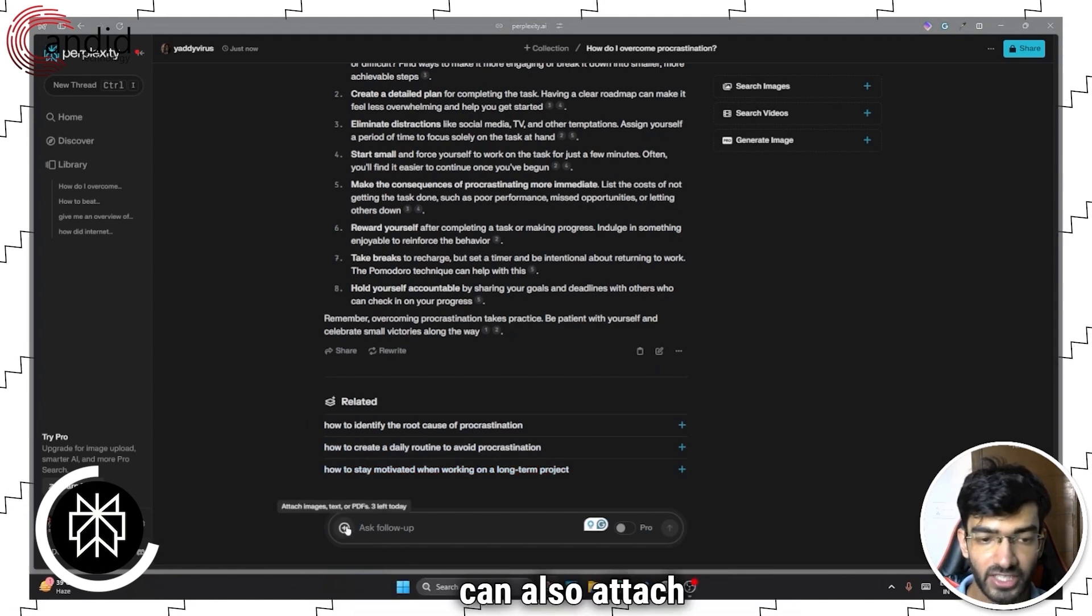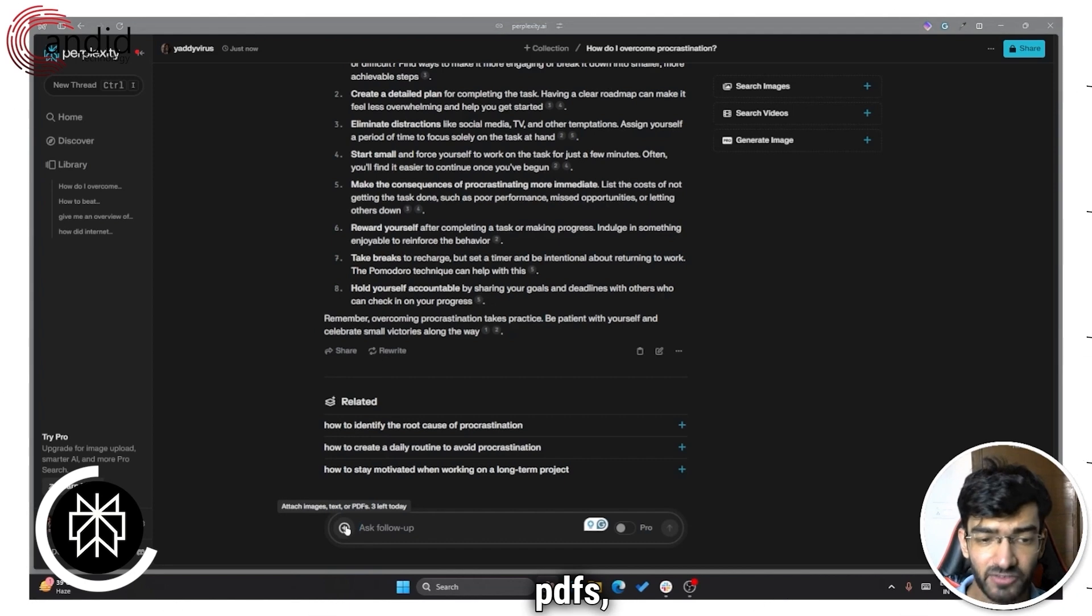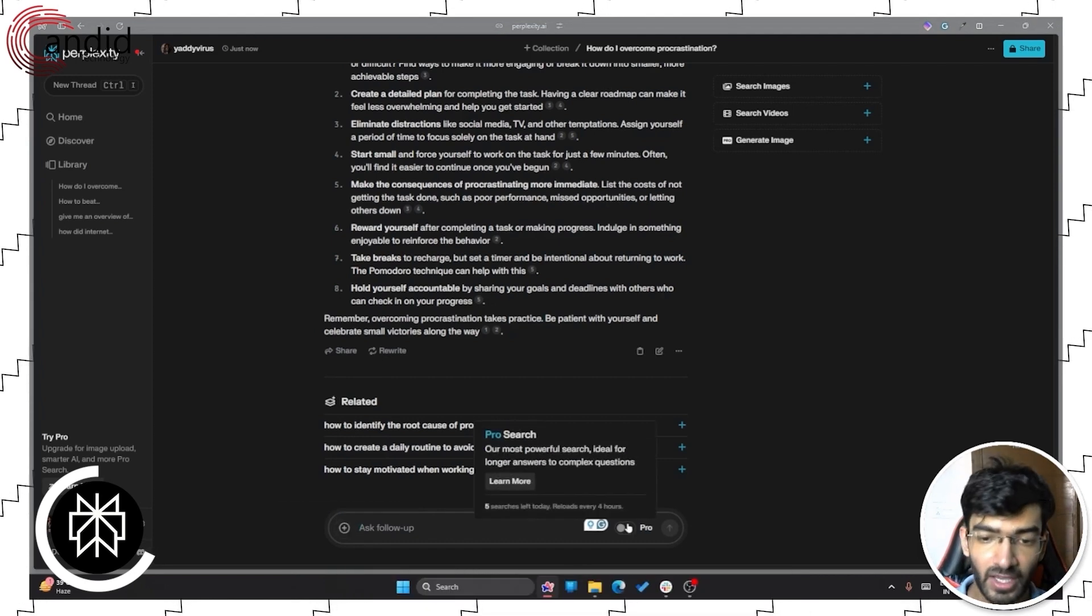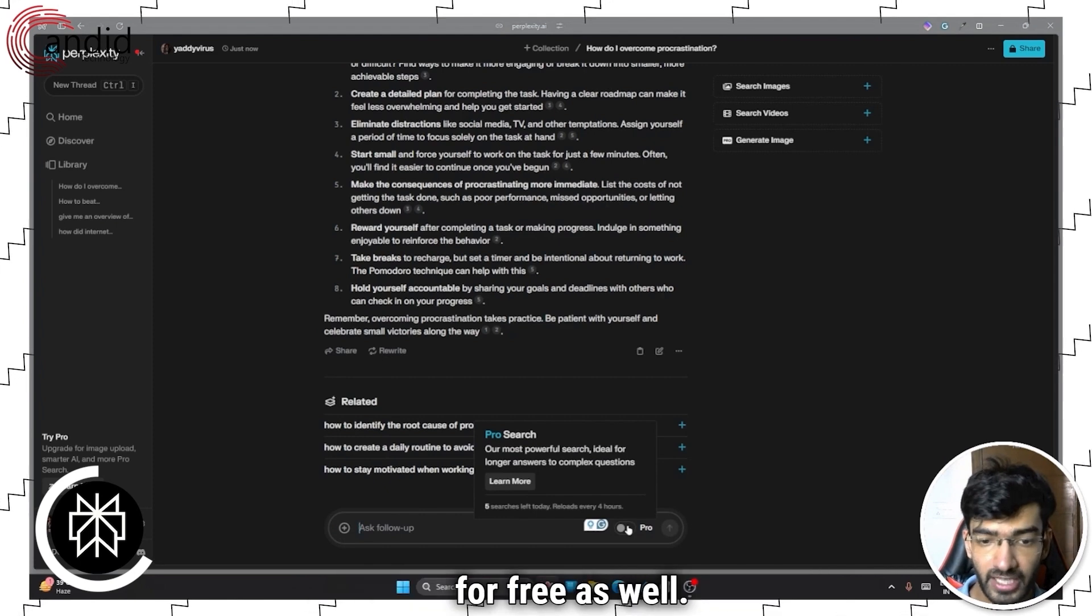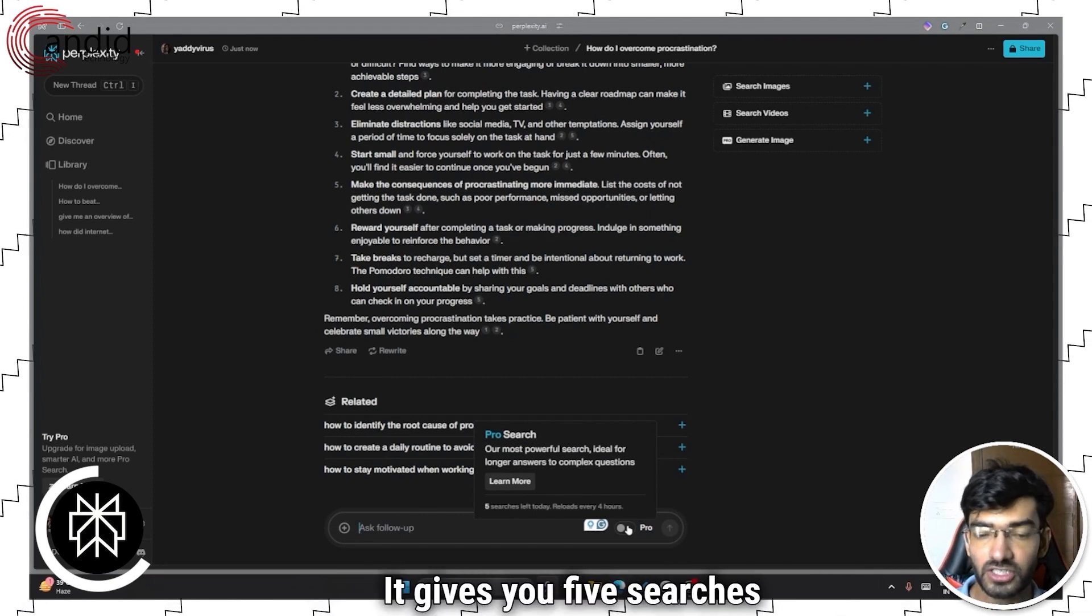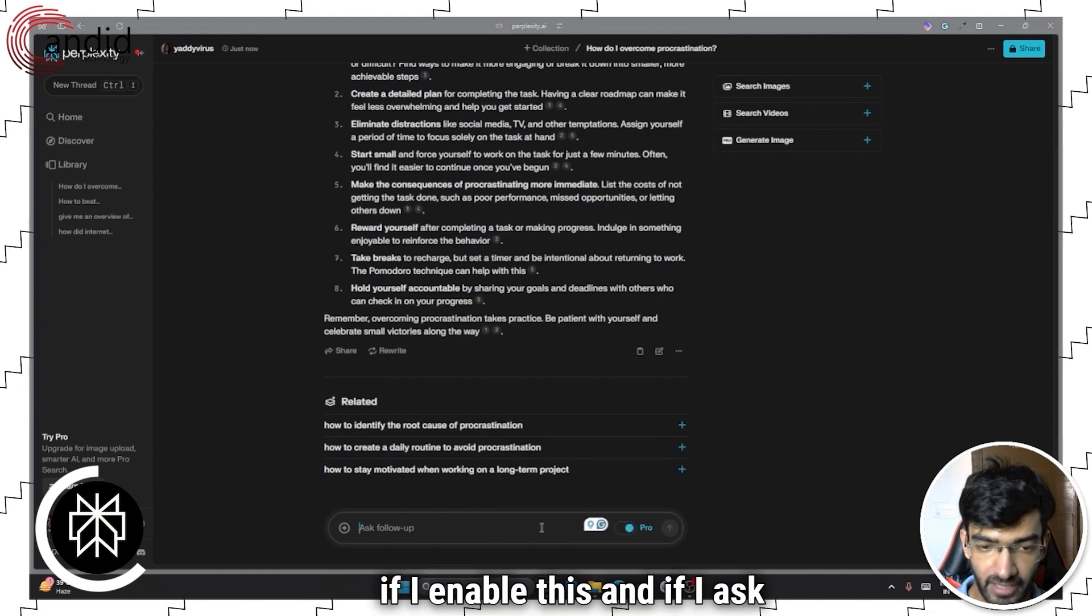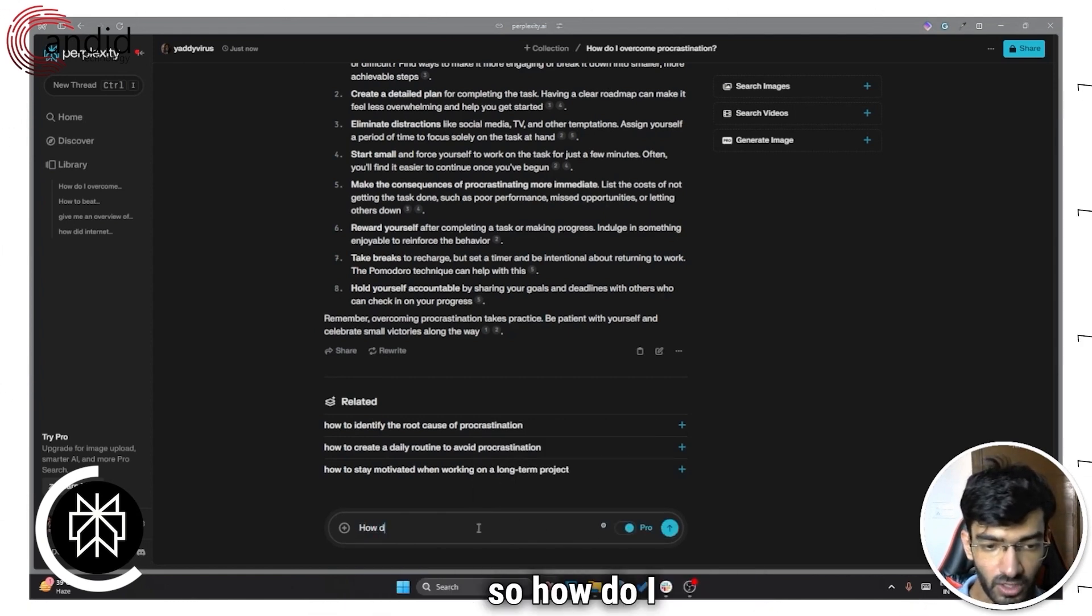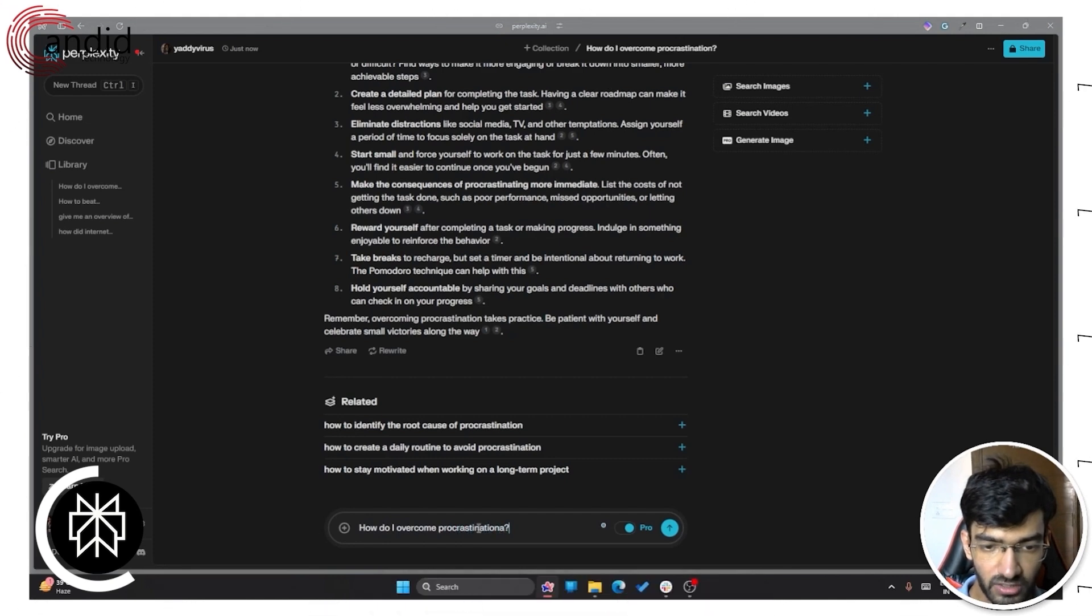All of your sources are listed above and then you can either choose from any of these related questions or you can ask it a follow up. You can also attach images, text files, PDFs, but there's a limit on the free plan. So you only get three and then you get to use ProSearch for free as well. It gives you five searches and reloads every four hours.